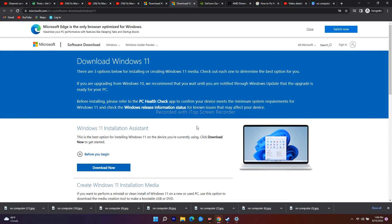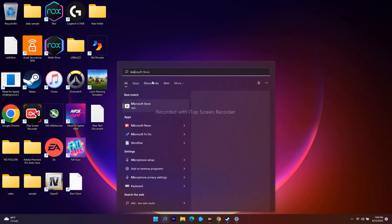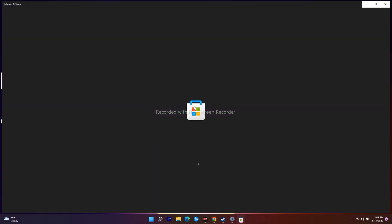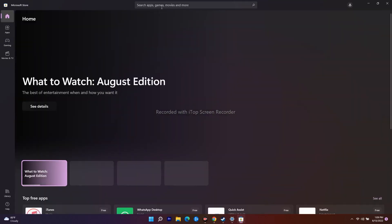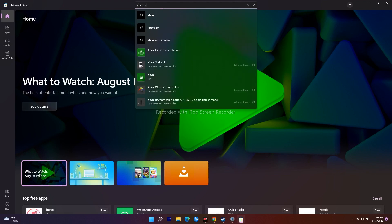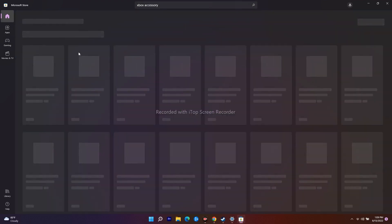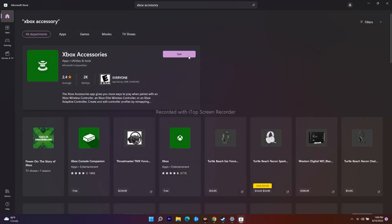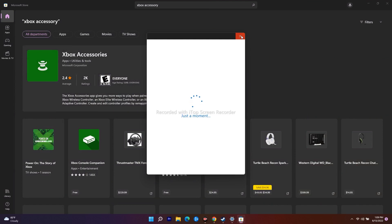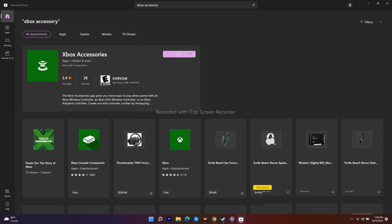The next fix is specifically for those trying to play the game on Xbox controller. Go to the Microsoft Store and search for Xbox Accessories. If you don't have it installed on your PC, install it, then try to play the game and most probably this will be completely fixed. This is very important for those using an Xbox controller.